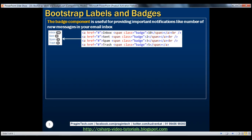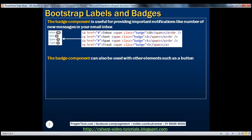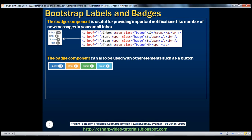At the moment we are using the badge component with an anchor element. The badge component can also be used with other elements such as a button. When used with a button, the badge component has the capability to adapt to the contextual state class being used on that button. Notice we've got four buttons with four different contextual state classes, and the badge component has automatically adapted to the contextual state class of each respective button.